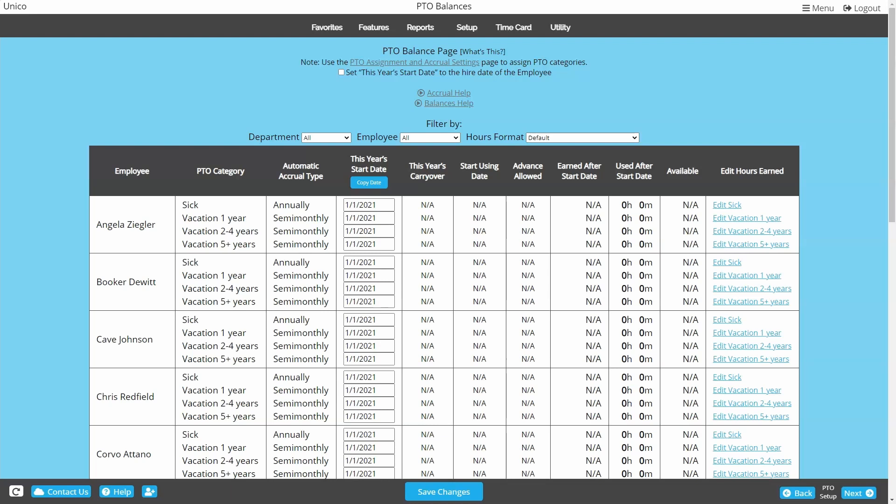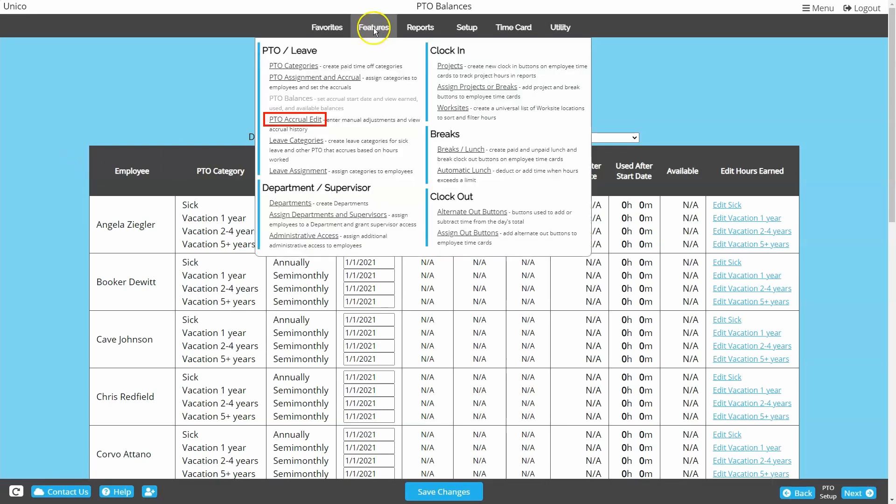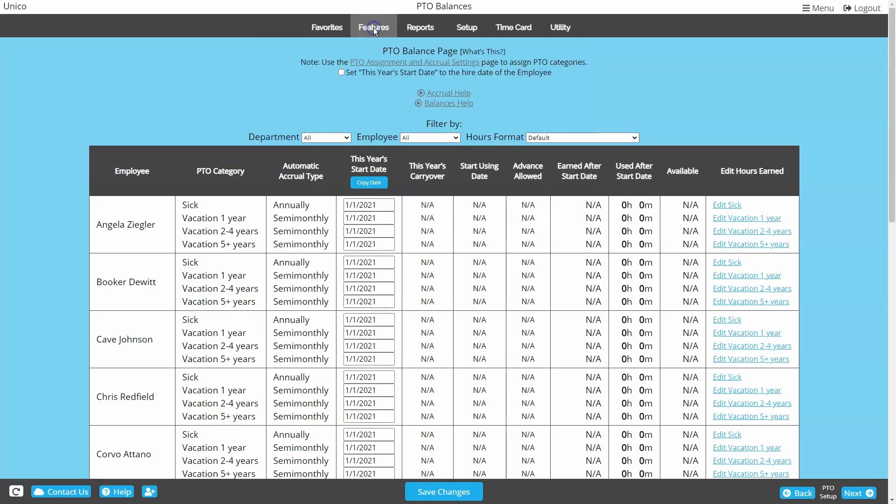The balance adjustment process will be done in a page called PTO accrual edit. This page can be found with the rest of the PTO pages under features, but you can also use these shortcuts to go straight to an employee's accruals.